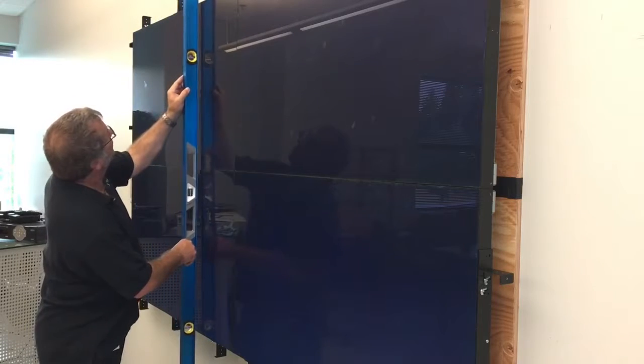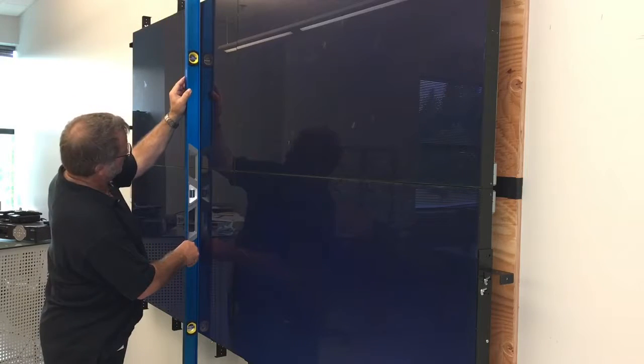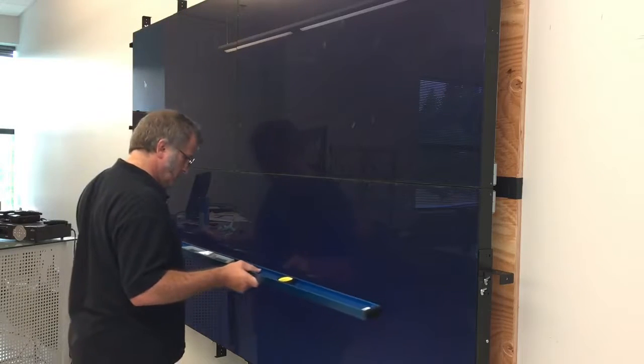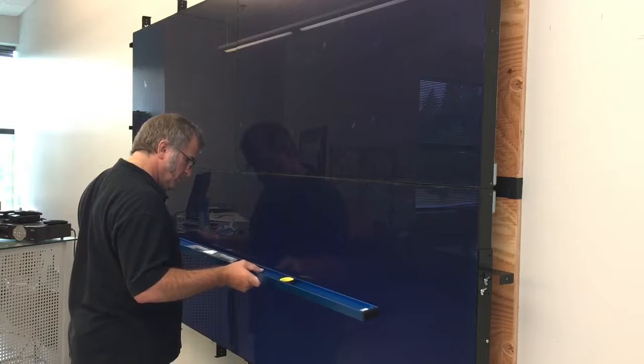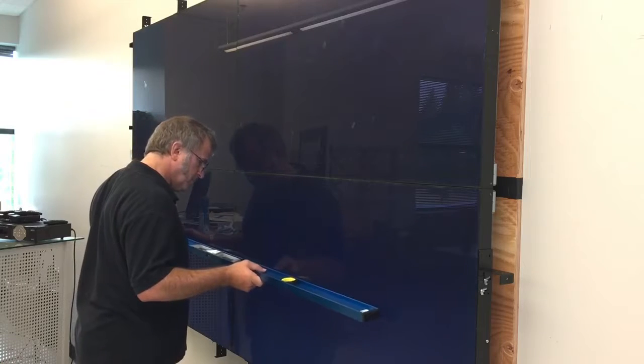It is critical that you check the flatness of the entire wall prior to mounting the touch frame.